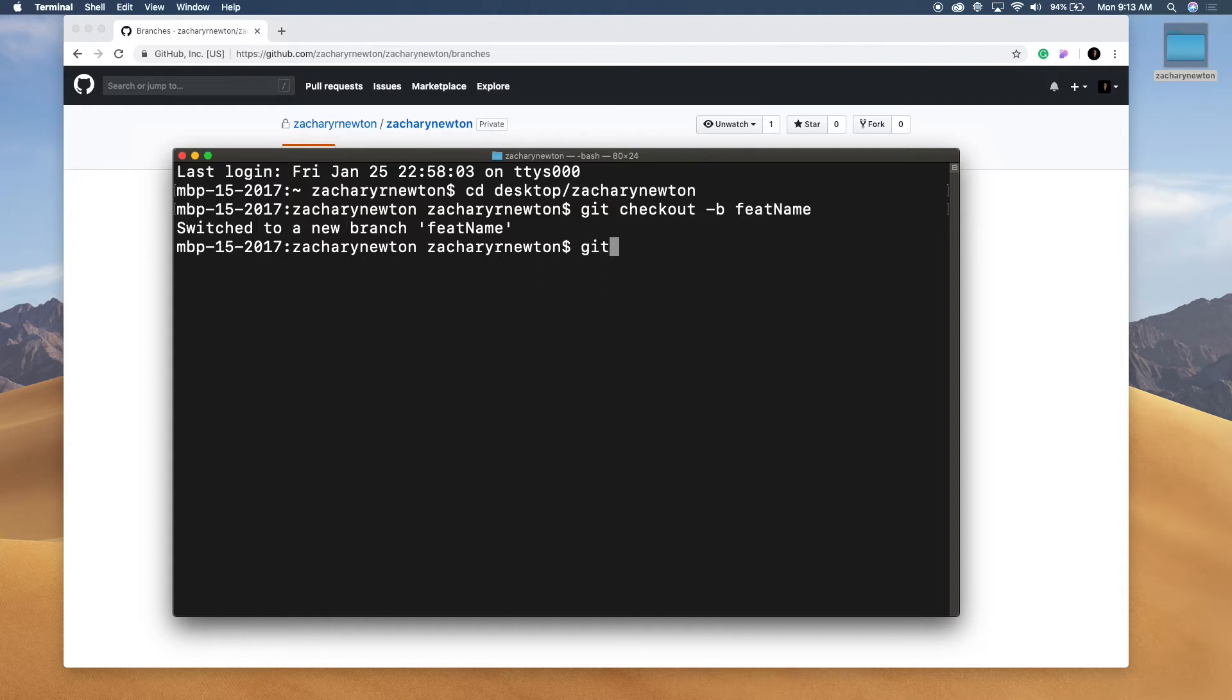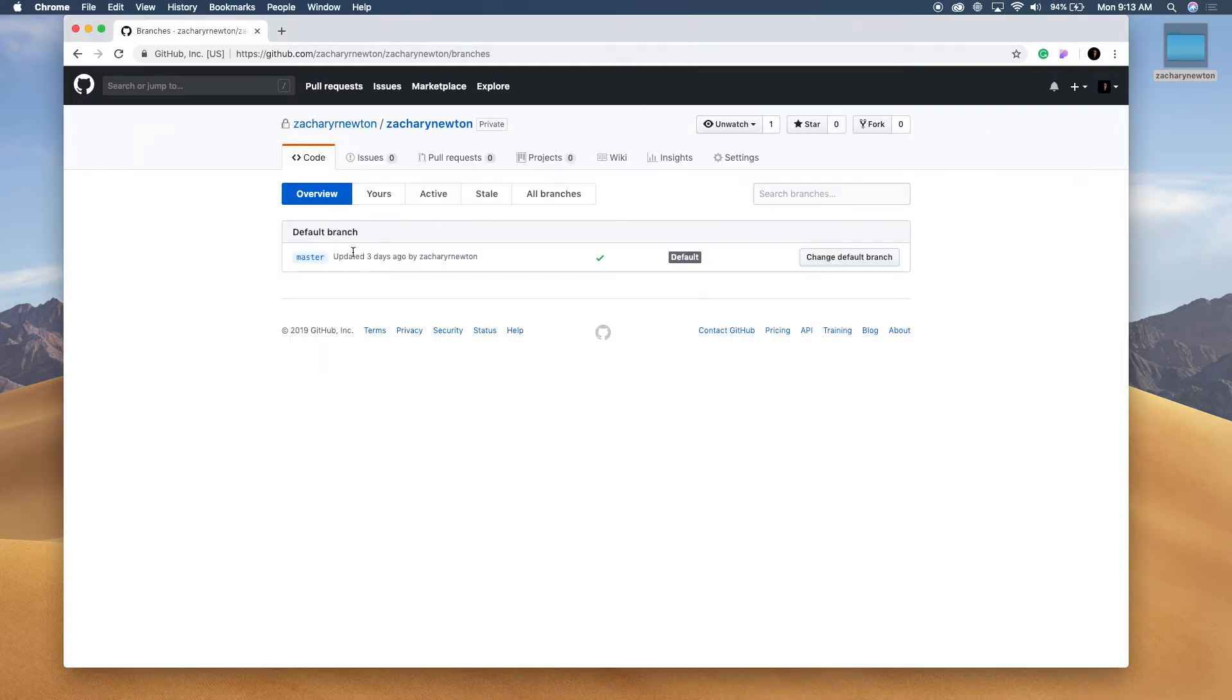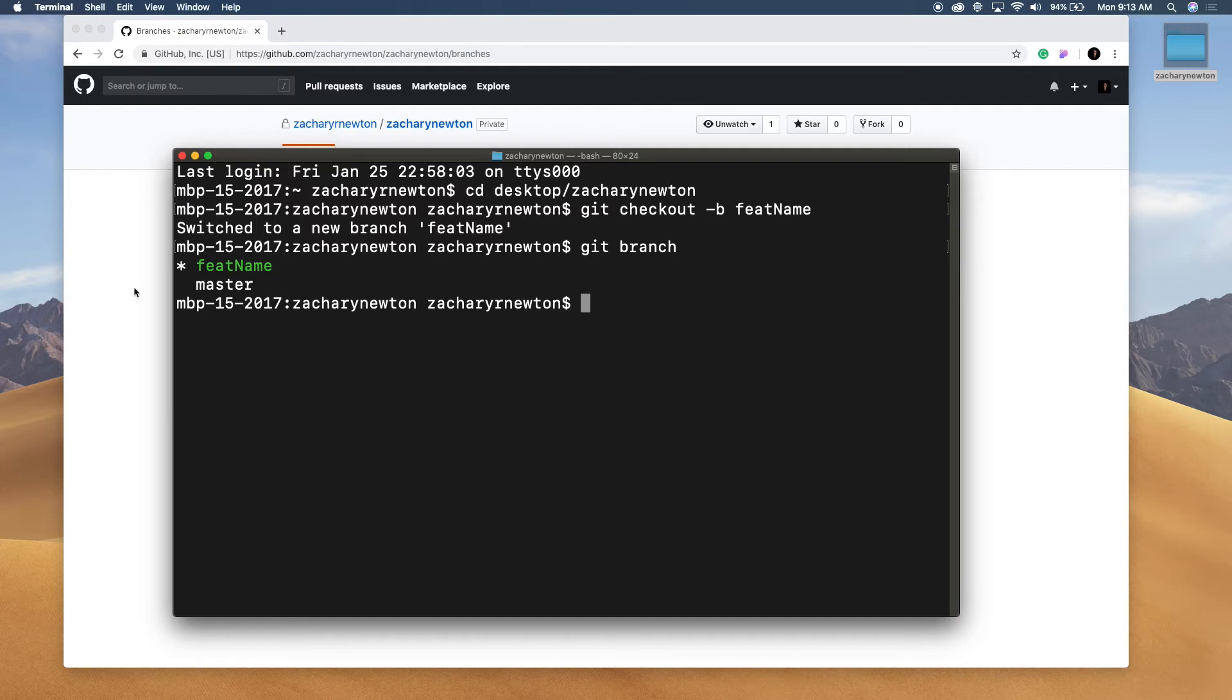If we type in git branch, you can see these are the two branches that we now have. So you have the master branch which you saw here and then you have the feat name or feature name, whatever you want to say there, that we just created.